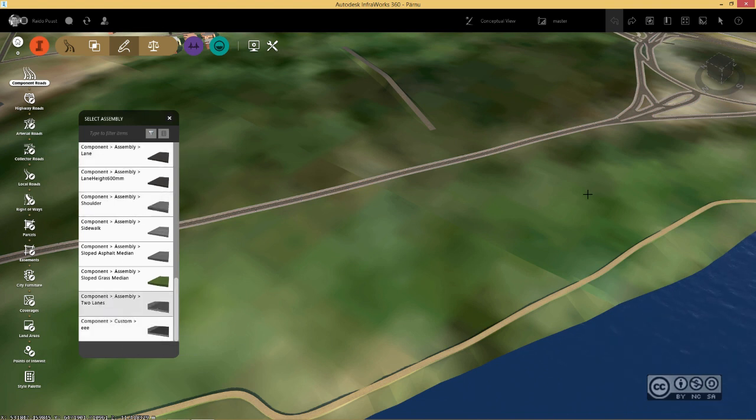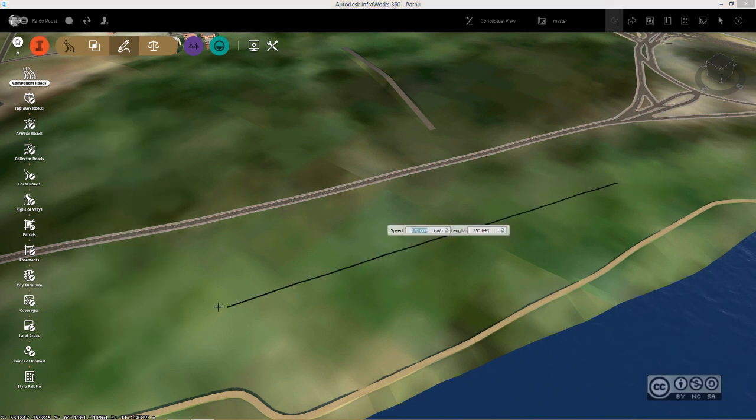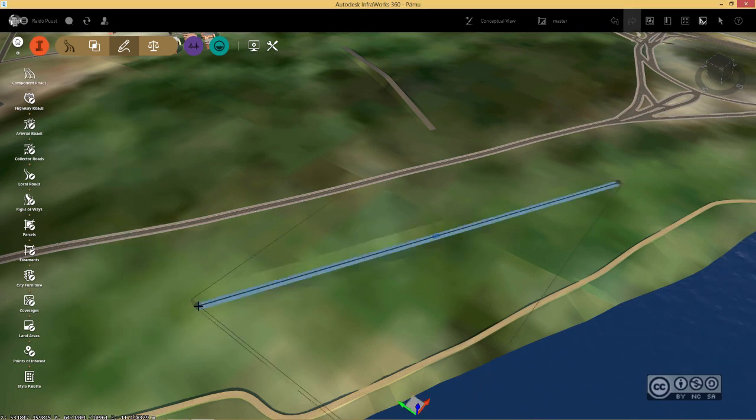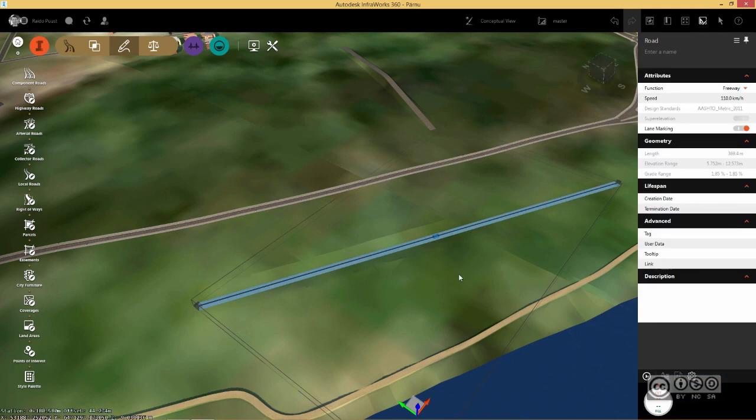Now I can sketch my road onto my terrain surface. Just left click and another one with double click to end my road.